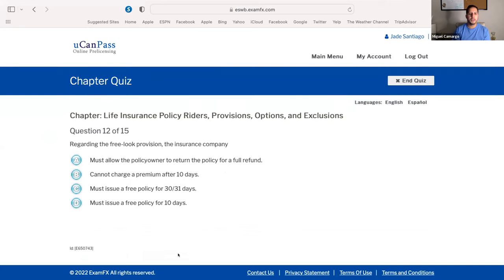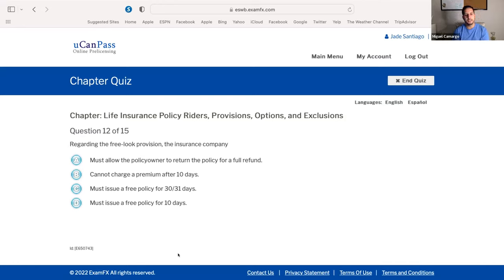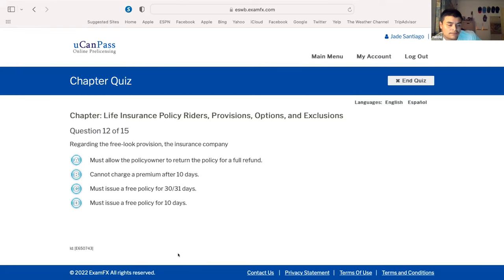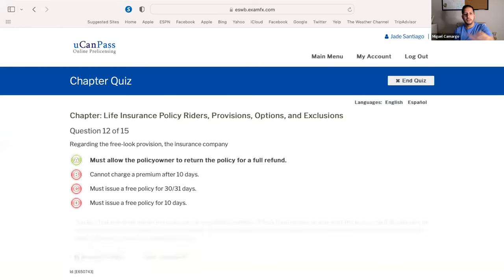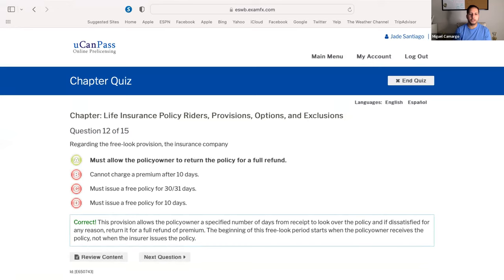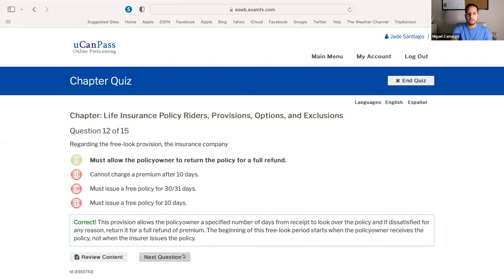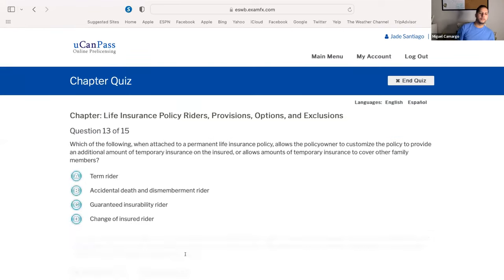Regarding the free look provision: the insurance company must allow the policy owner to return a policy for a full refund. The correct answer is A. In the state of Florida, it is 14 days from when the policy is delivered. The free look provision allows the person to review the policy for 14 days; if they are not happy, they may return it for a full refund.